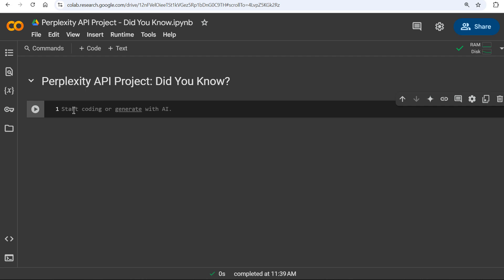In this project, we are going to build a Python script that fetches interesting facts about various topics using the Perplexity API. We'll cover how to make API requests, handle responses, and manage errors effectively.